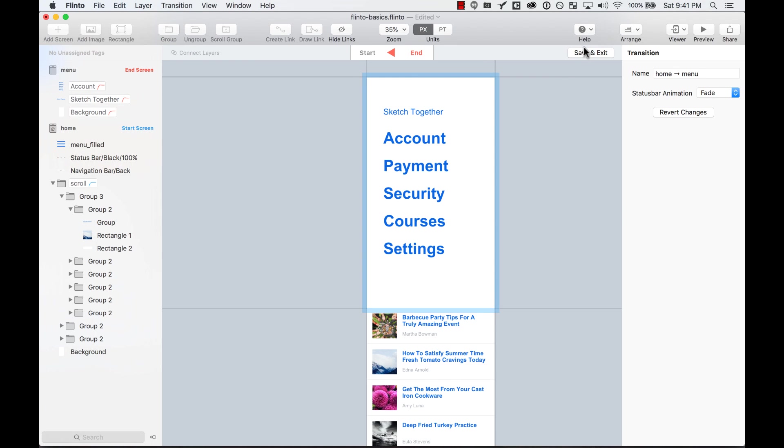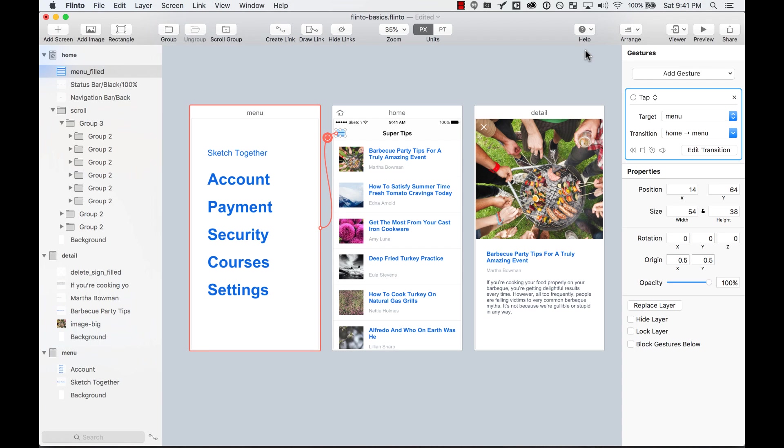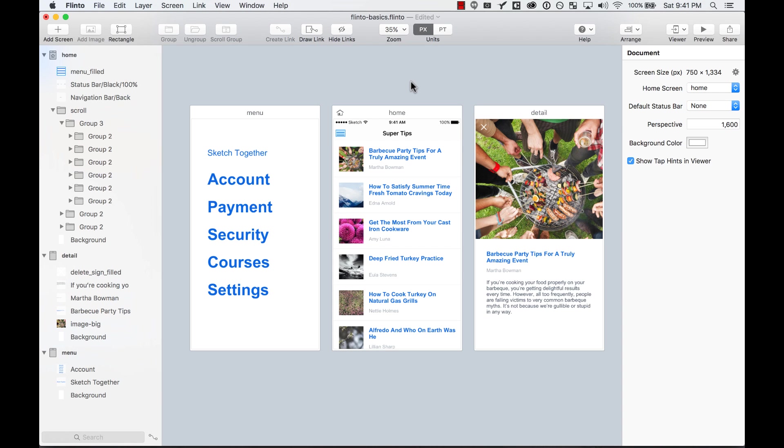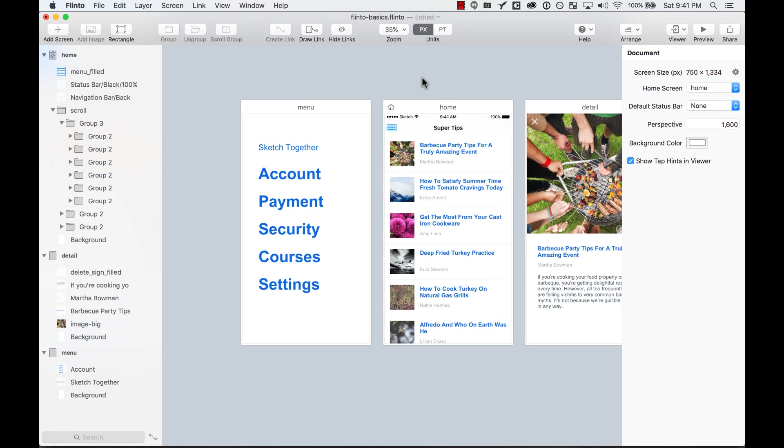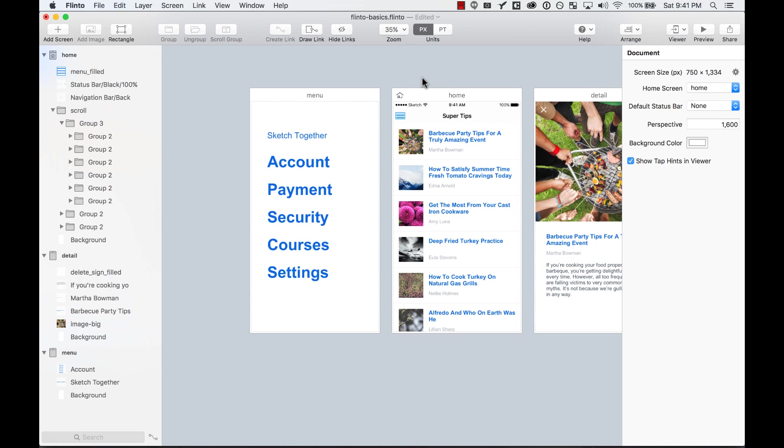So obviously, this gives you the freedom to do a lot of cool stuff. Don't get too crazy, though. But yeah, that's the cool thing about Flinto, that it allows you to do not only screen transitions, but also layer transitions.